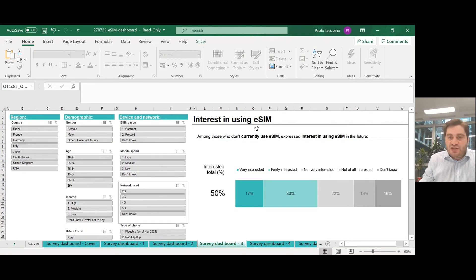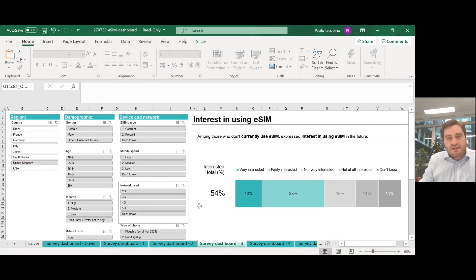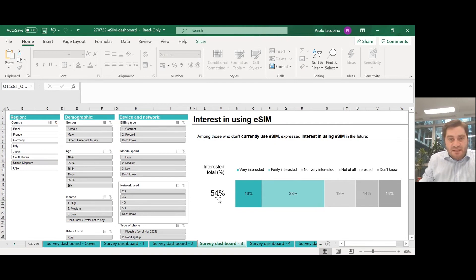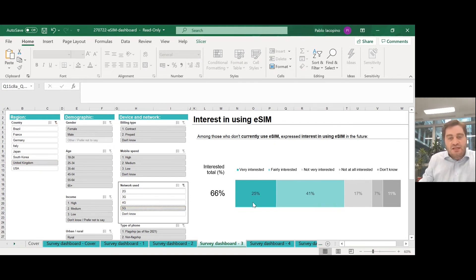Same for interest in using eSIM. We select the UK market, 54% interest. If we select 5G users in the UK, the interest is 66%.